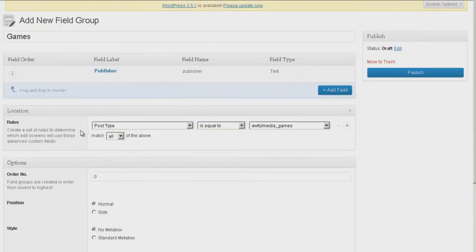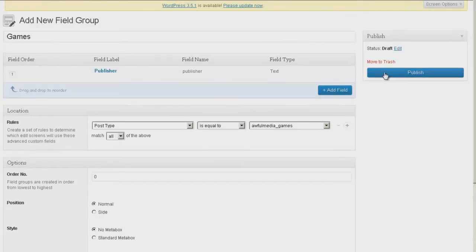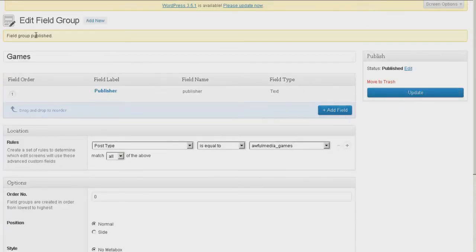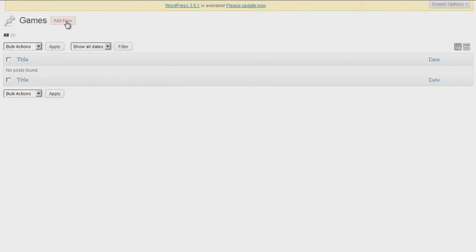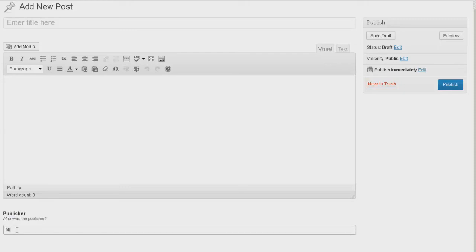Now if I go to close field, you'll see we have field label Publisher. If we go down here we'll see position Normal — you can put it in the sidebar, you can change the ordering. Style: no metabox or standard metabox; we'll leave it at no metabox. Hide on screen — for now we'll leave all that. We're just doing a test real quick. Do a publish. Field group published. Let's go to Games and see if it's lying to us. Go to Add New — and there it is. Publisher. Who was the publisher? Let's just say miniclip. So now if we were to publish this, we would have one more piece of data stored in the database that we could use in our games page.